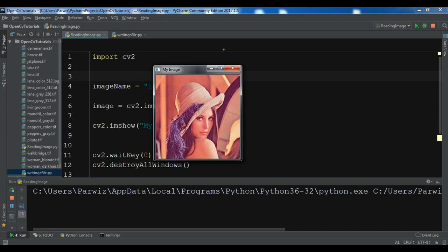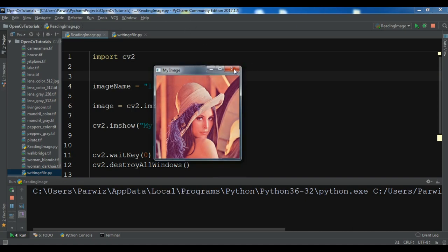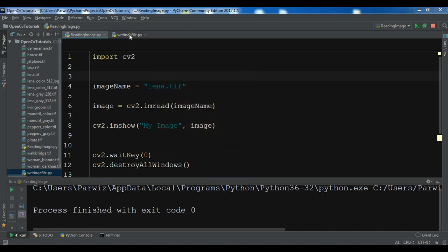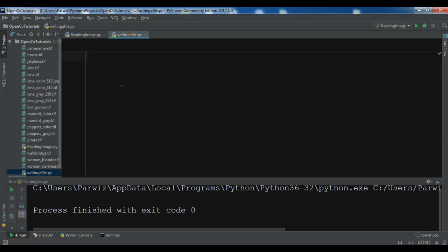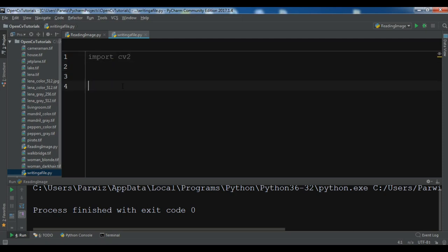So now let's get started. I have created a new Python file. Now in here first I need to import cv2 and after importing this I'm going to read my image.